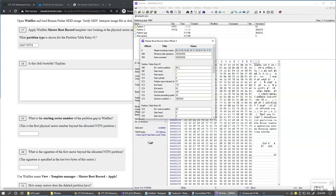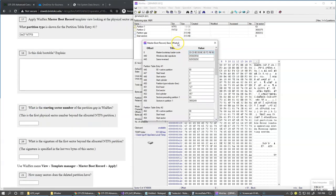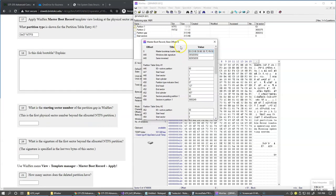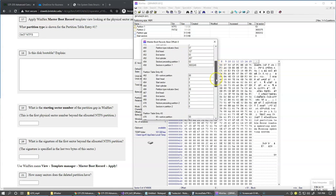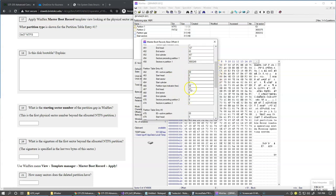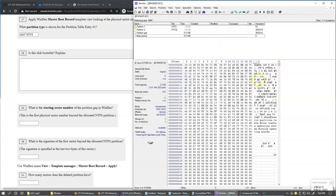Notice how the second partition entry is all zeroed out. This is what happens when a partition gets removed — the partition entry is basically wiped out with zeros. Let's close this template for now.